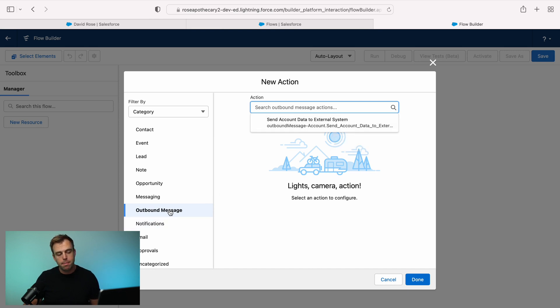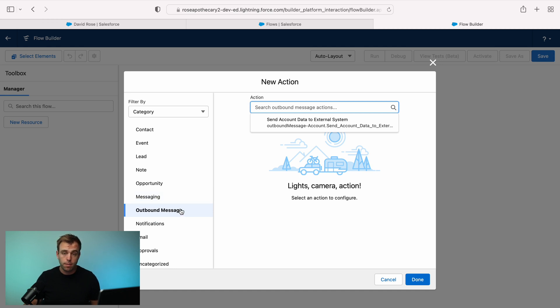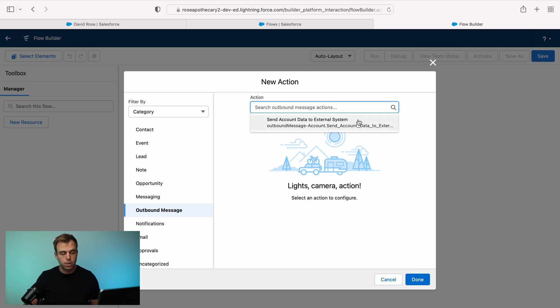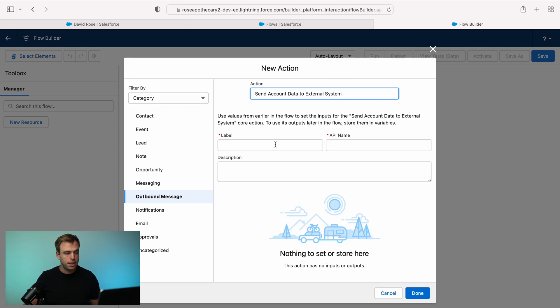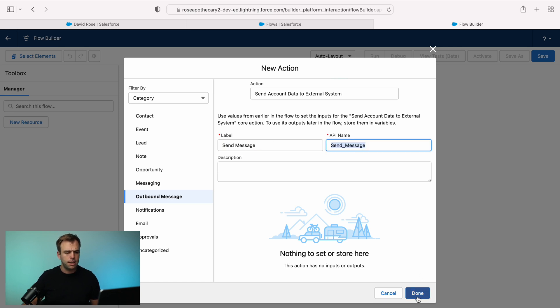If you don't see outbound message show up here on the left hand side, that could be because you haven't created one yet. It's only going to show up here if it's got something to show you under this actions dropdown. I'm going to select my action and then we'll give it a name, send message and hit done.